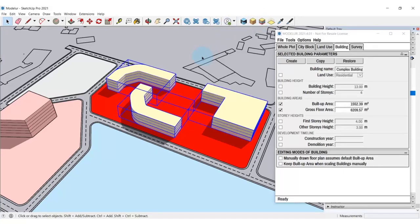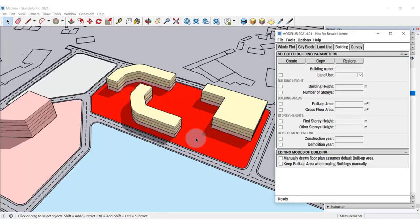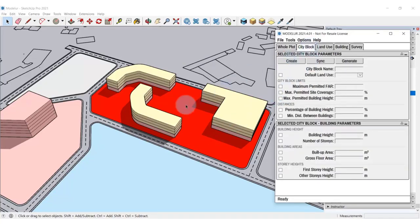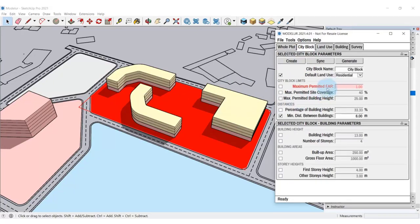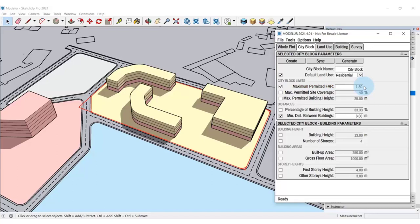This way you can get from 2D to an exact 3D building volume in a matter of seconds. As you can see, the city block became red as the building volumes were created. That is, because Modellur is warning me that something is not in line with the parameters set for this city block. If I go here to City Block tab, I can see that the maximum permitted floor area ratio is exceeded. I can change that by setting a different floor area ratio or modify the building to meet the set criteria. For example, here I'm making it higher to 1.5.